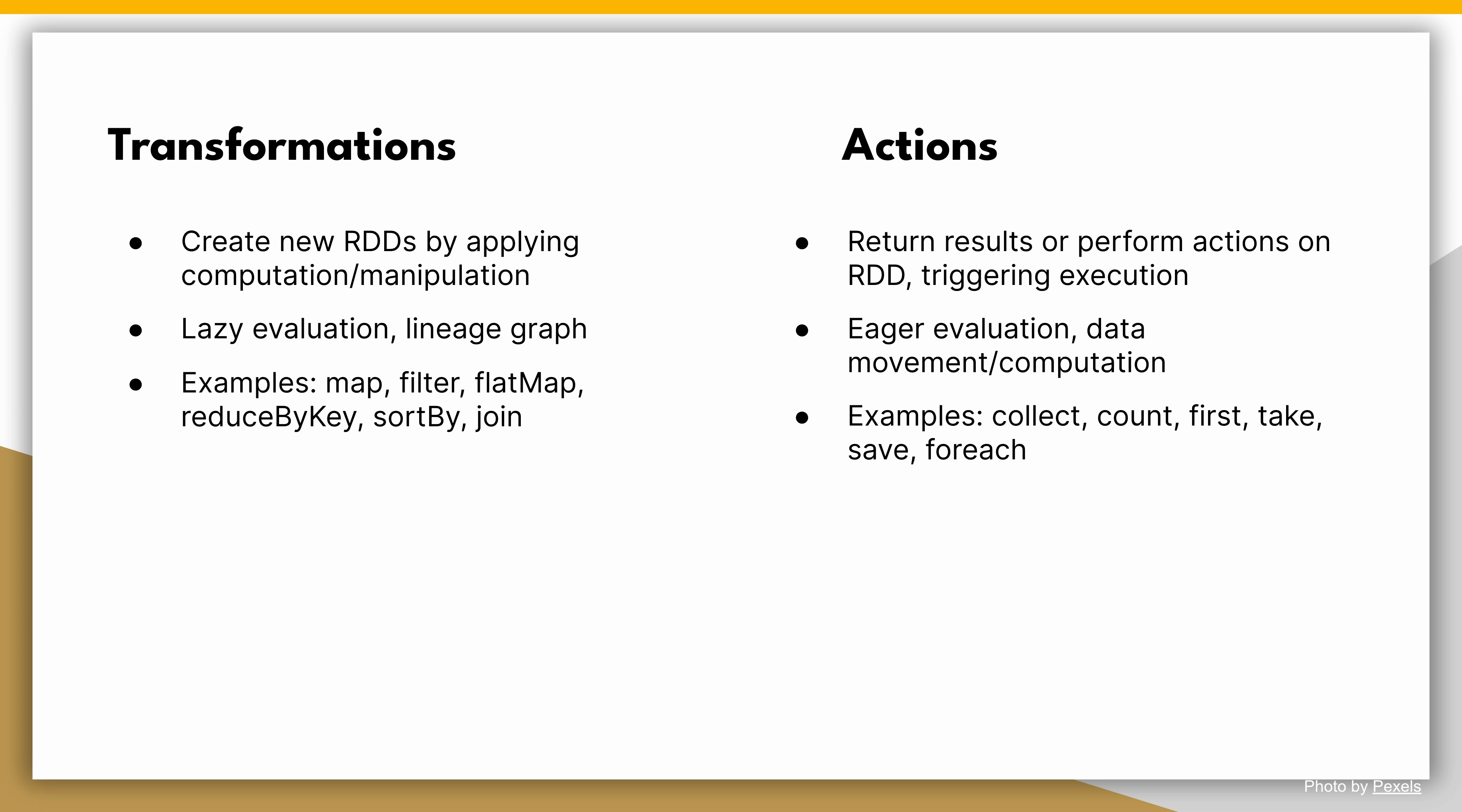Examples of actions include collect, count, first, take, save, and for each. These actions provide us with the final results or allow us to write the data to an external storage system.